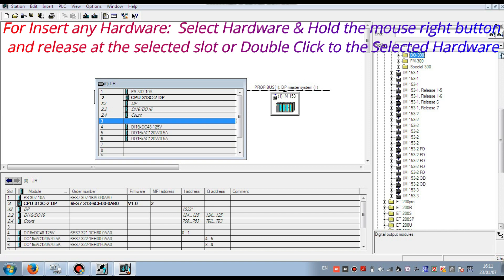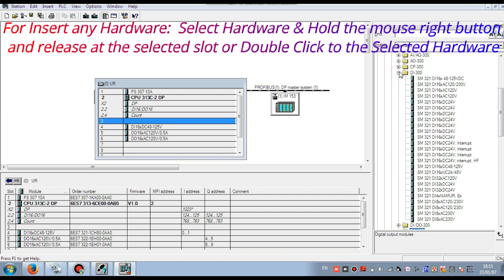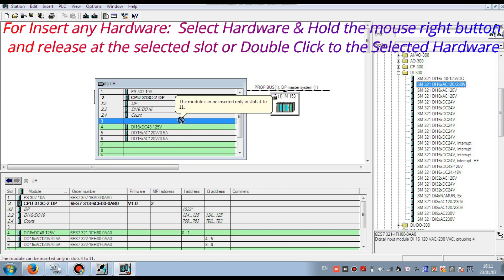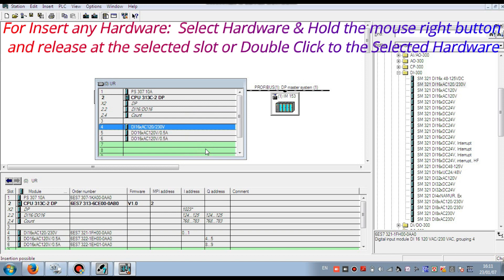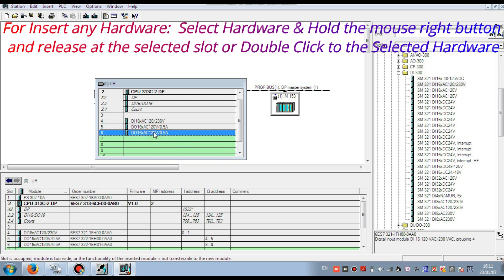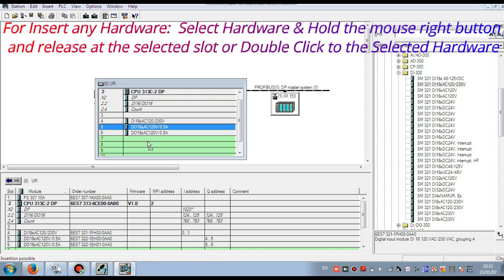But you have to keep in mind: you have to maintain the sequence — digital input first. Here there is a warning because I broke the sequence. I wanted to insert another digital input card, but I had already inserted a digital output card. So the sequence has not been maintained, and it is showing a warning. First I have to empty that slot.